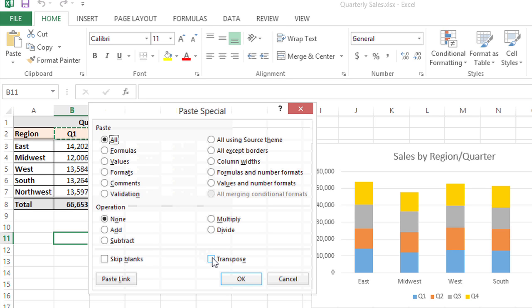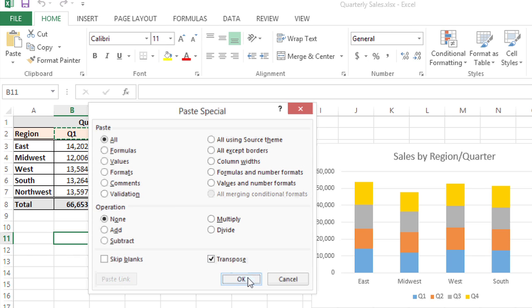From here, I'm going to choose Transpose and click OK.